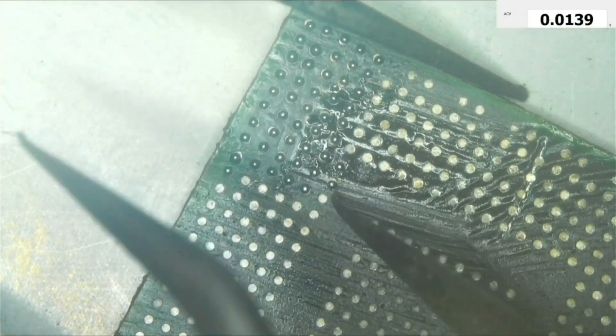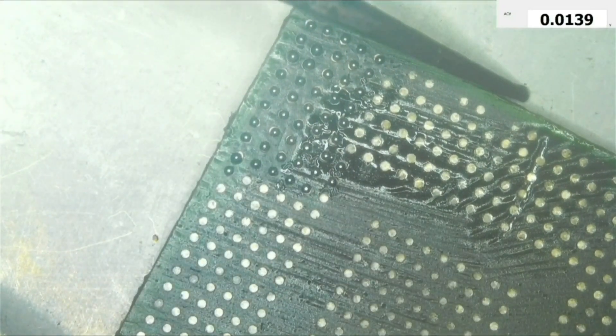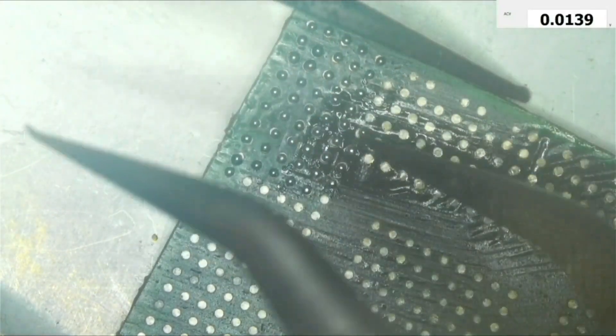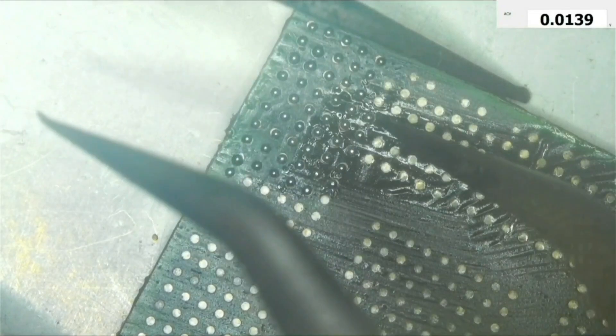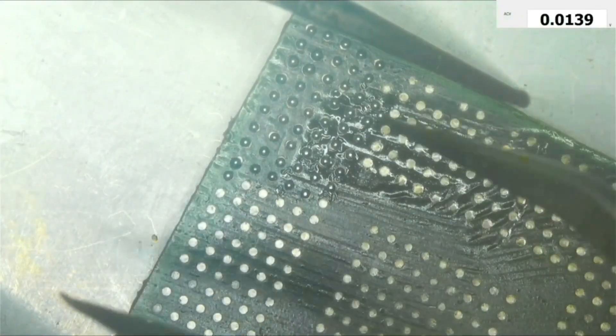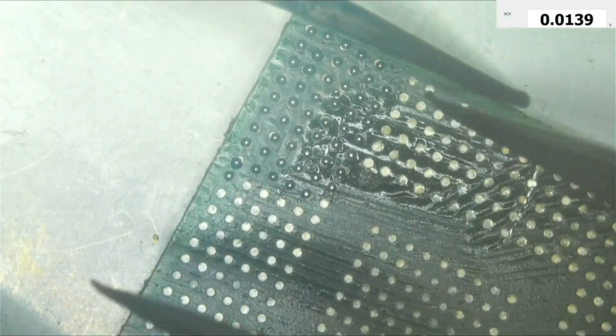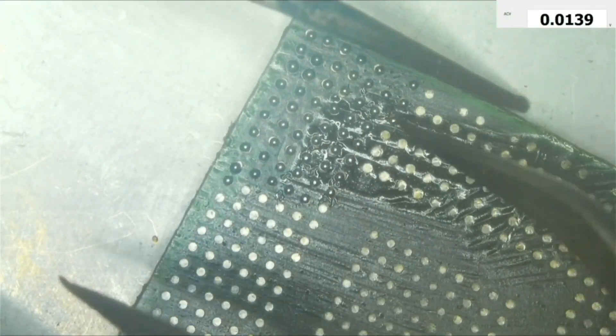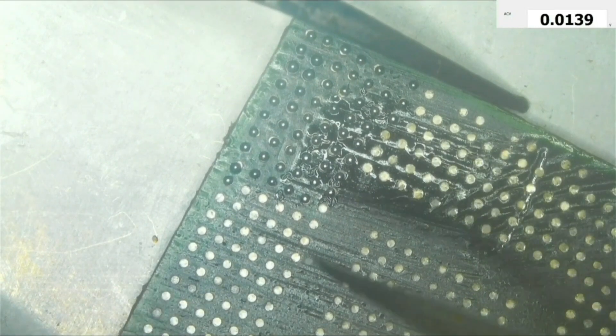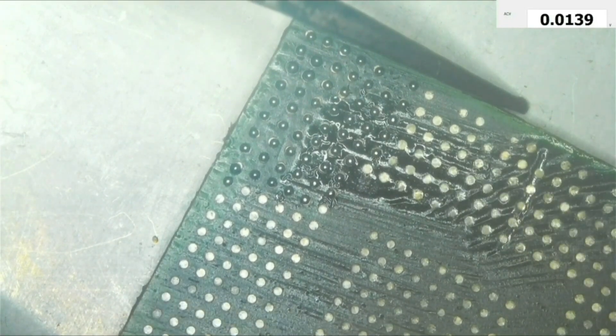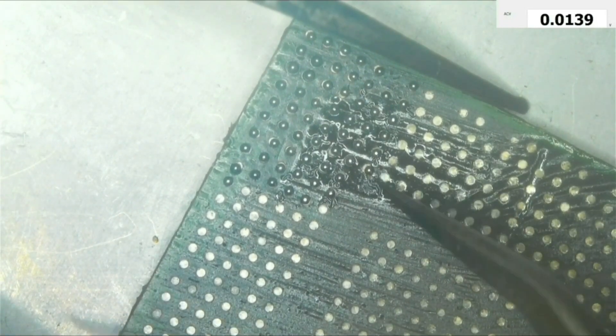Now as you can see, I am putting the solder balls manually because I don't have the stencil for this specific BGA chip, so I had to put it manually.